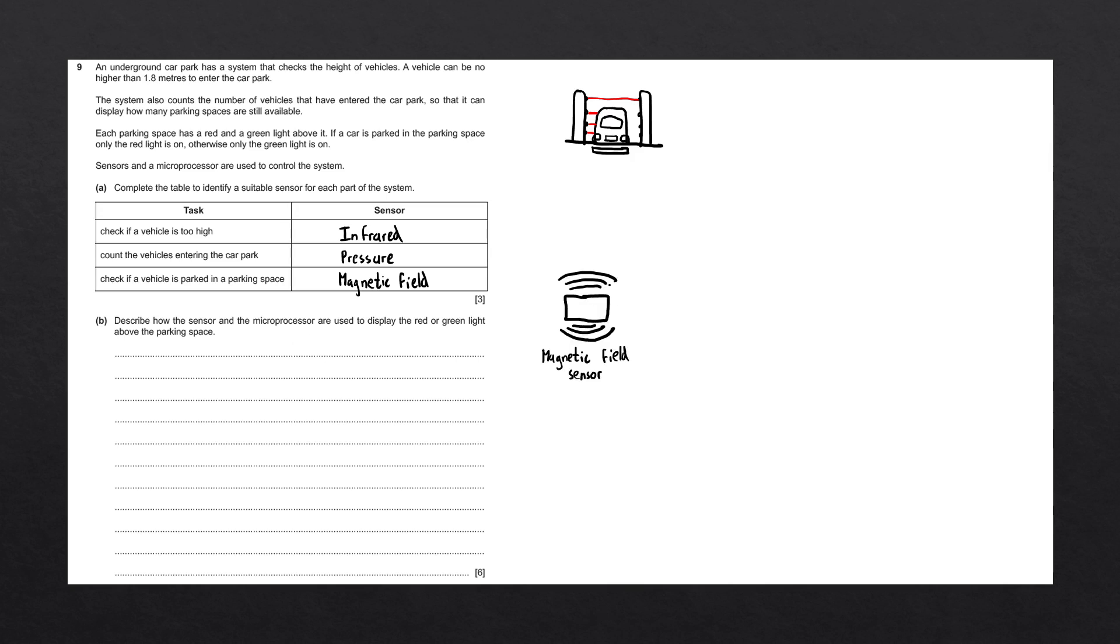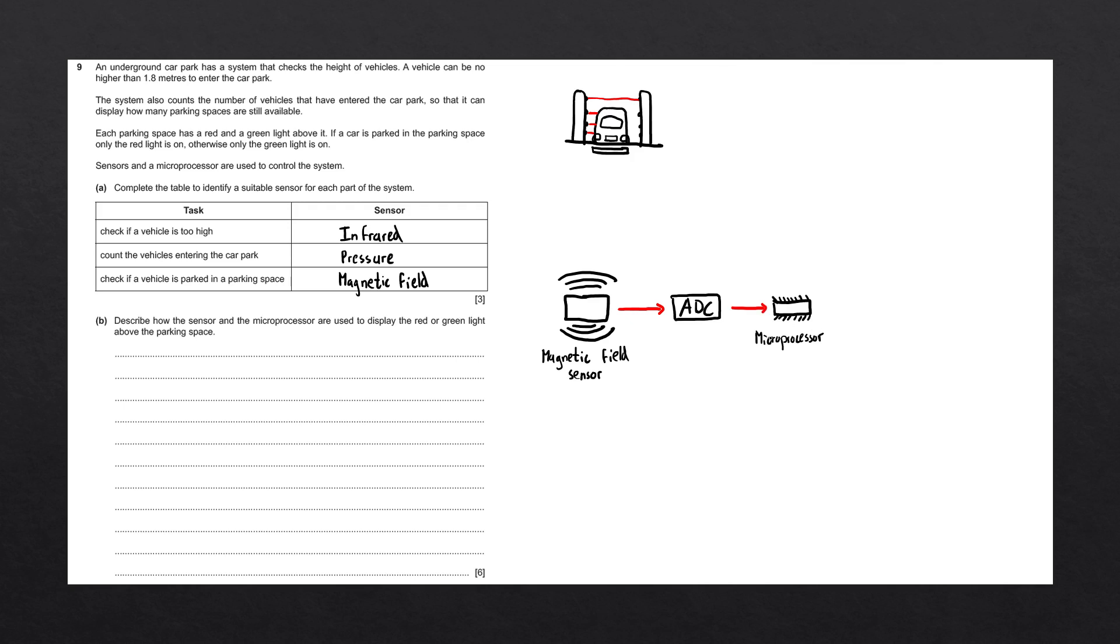Initially, we have a magnetic field sensor that is going to be placed on each parking space. This field sensor will detect if a car enters the parking space and when a car leaves the parking space. It will send an analog current over to an ADC. This analog current will be converted by the ADC into a digital value, which will be sent over to the microprocessor. The microprocessor will compare the value from the magnetic field sensor to its stored value. Then, one of three actions will happen.